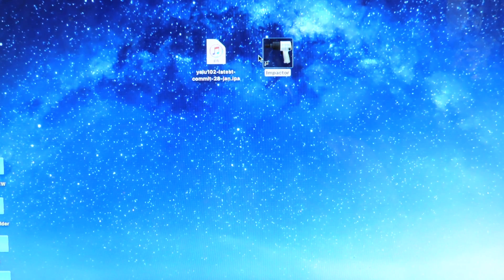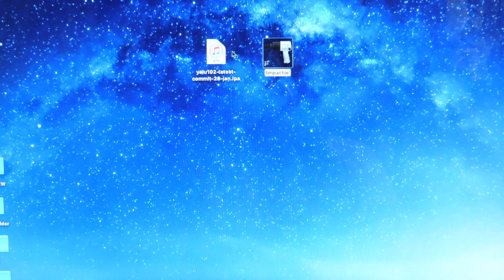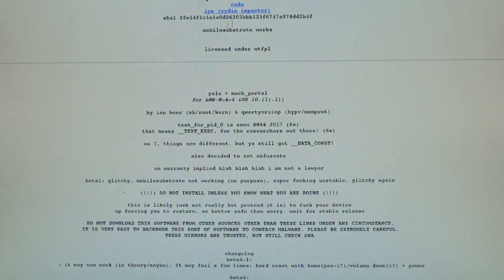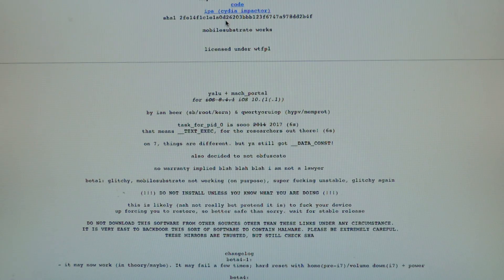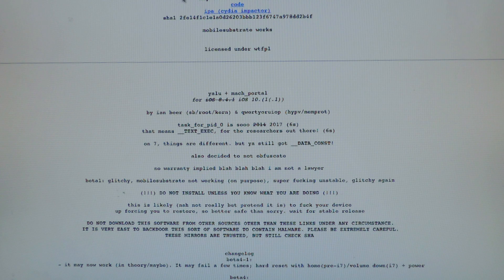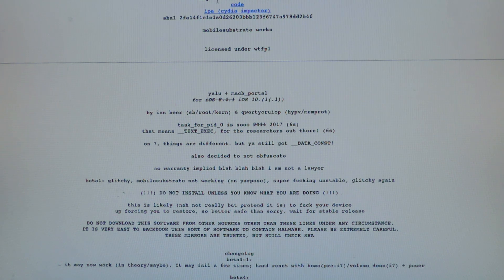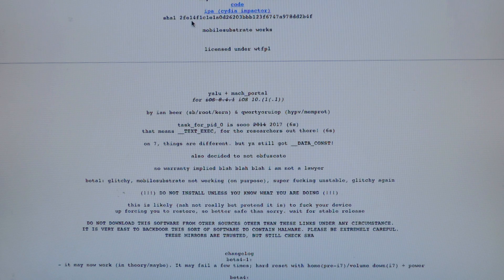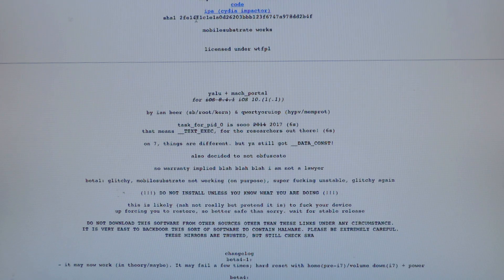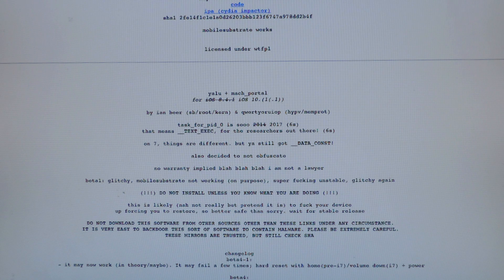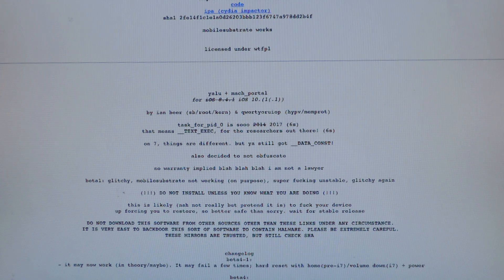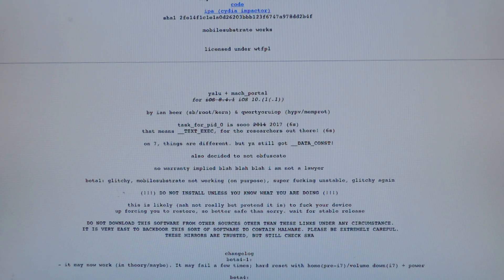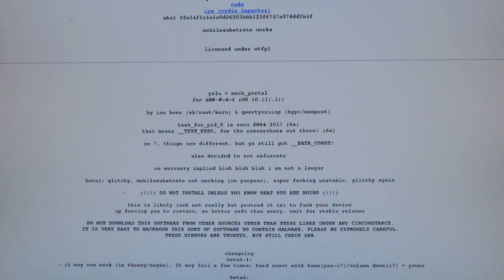Things you're going to need will be linked in the description. You need Yalu, that's the website where you download the IPA file. It doesn't show that it supports iPhone 6 yet but it does, and it will be updated. You can see all the devices: the 6s, the SE, and the iPad Pro.